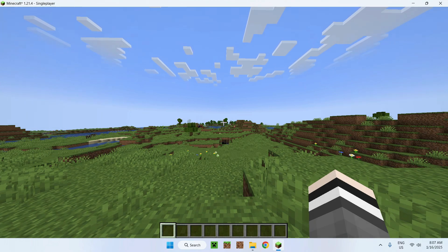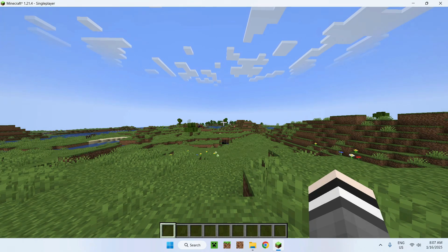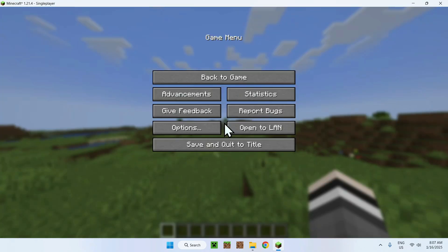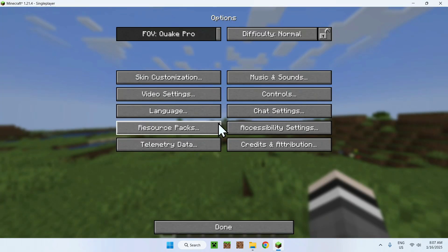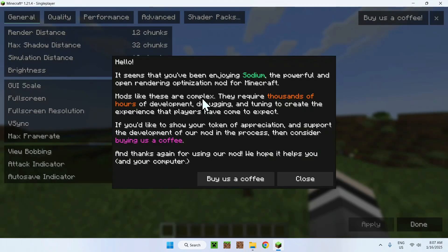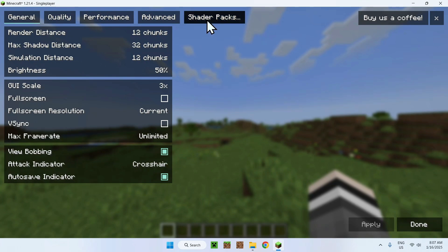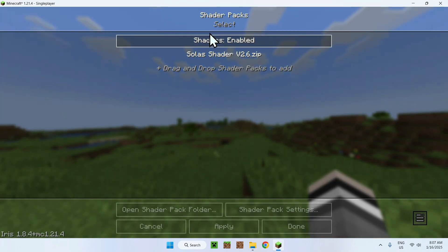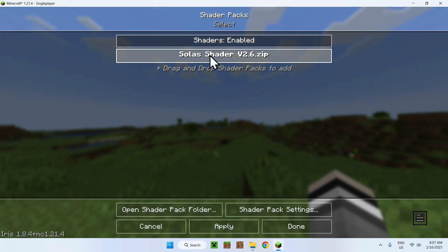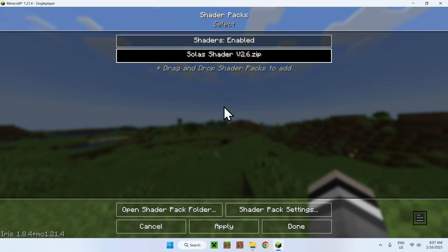All we need to do is press Escape, then go to Options, Video Settings. You can close if you have a popup that shows up. Then you want to select this tab right here. Now go to Shader Packs, select Solus Shaders, and click Apply.